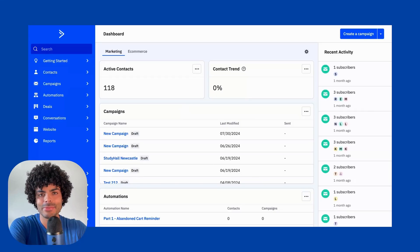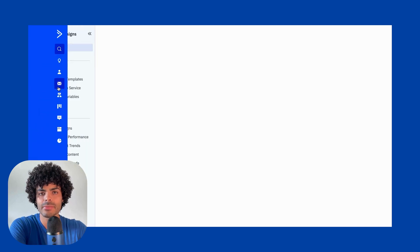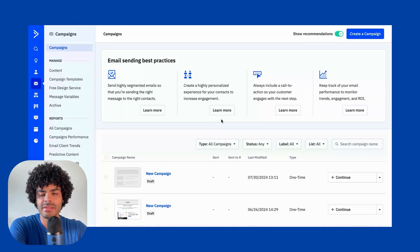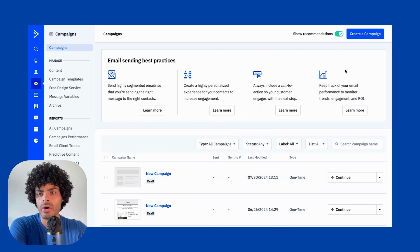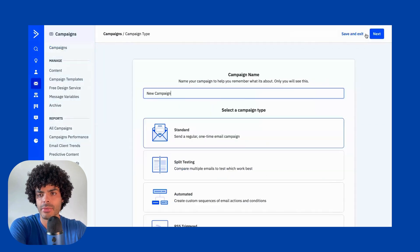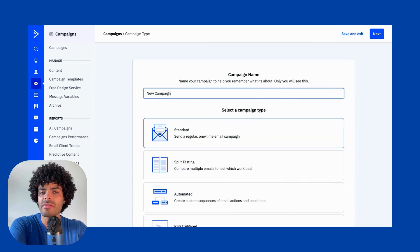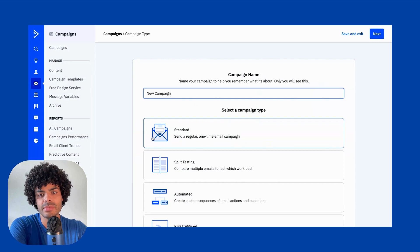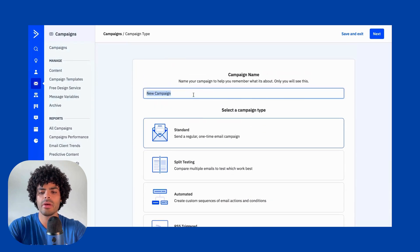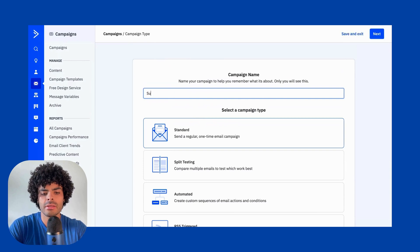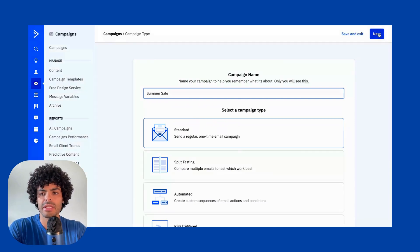Now let's practice. Go into Campaigns and you can see all the past campaigns you have already created or saved. We are going to create a new campaign here. You'll be able to select the type of campaign you want to send — remember we just discussed the differences. You can name that campaign; for example, I'll call this 'Summer Sale,' and then hit Next.